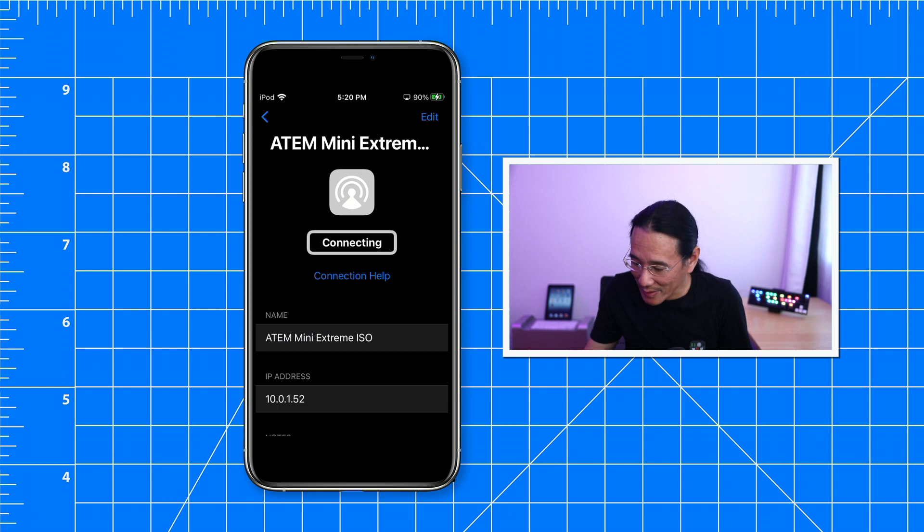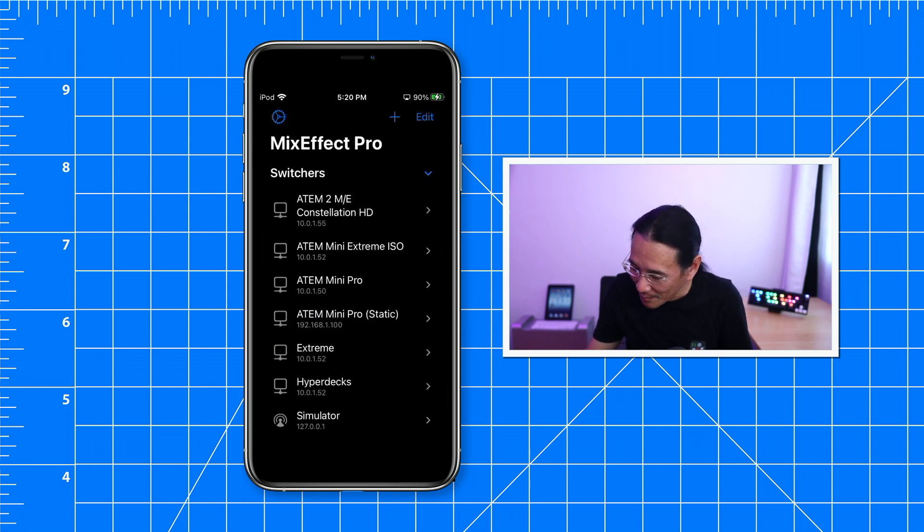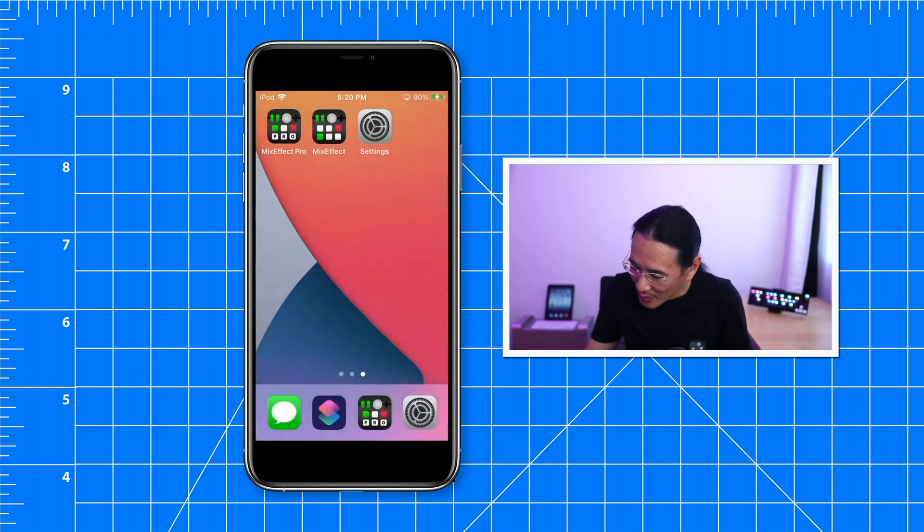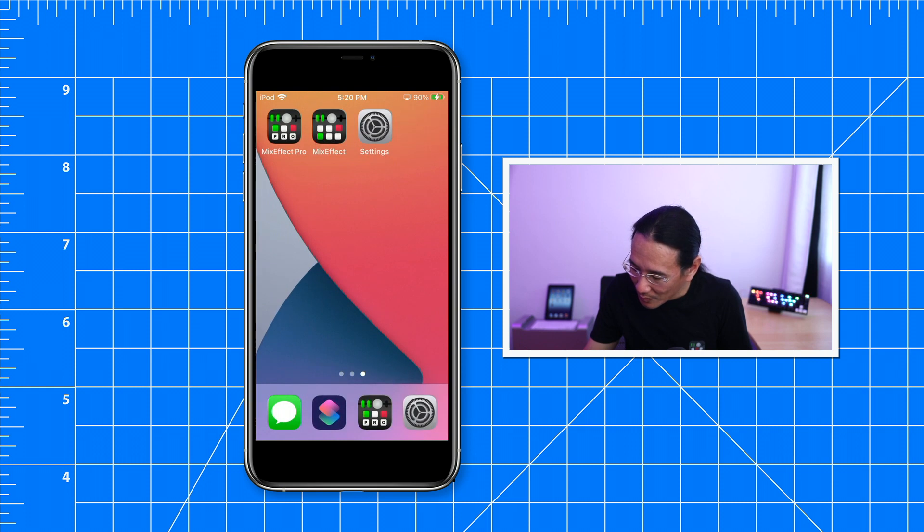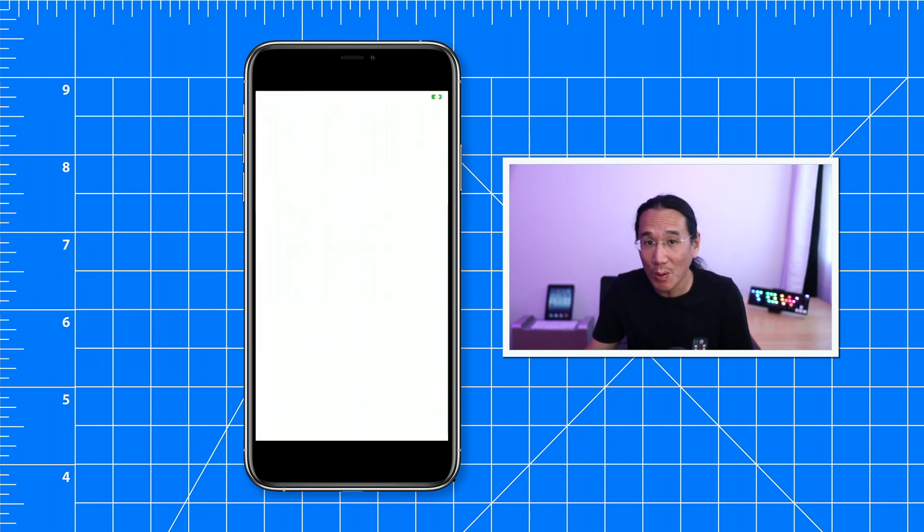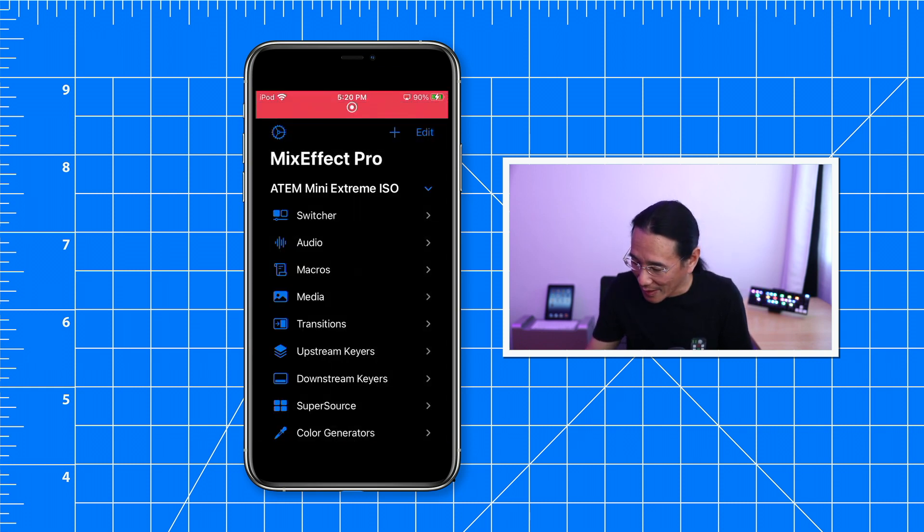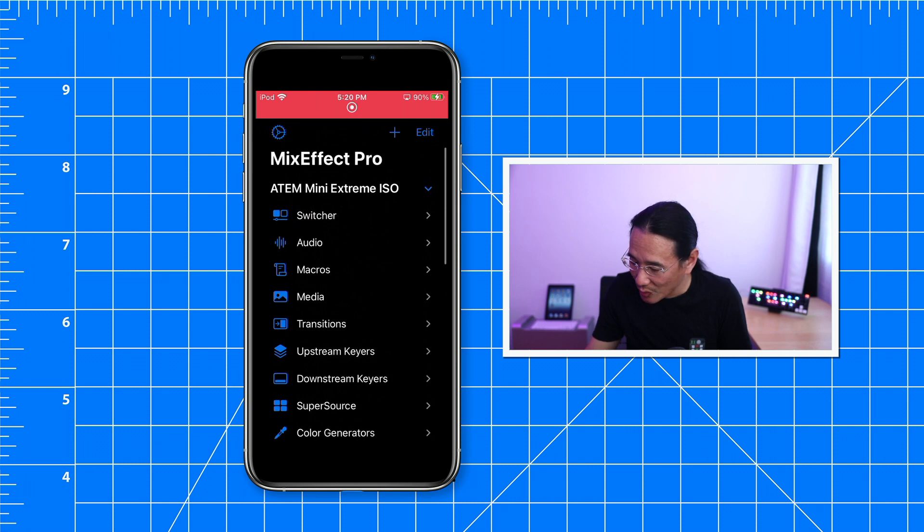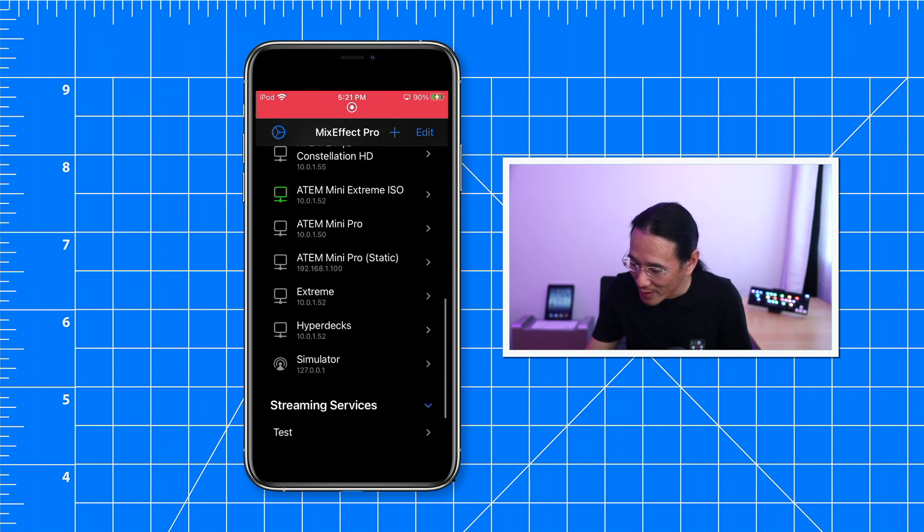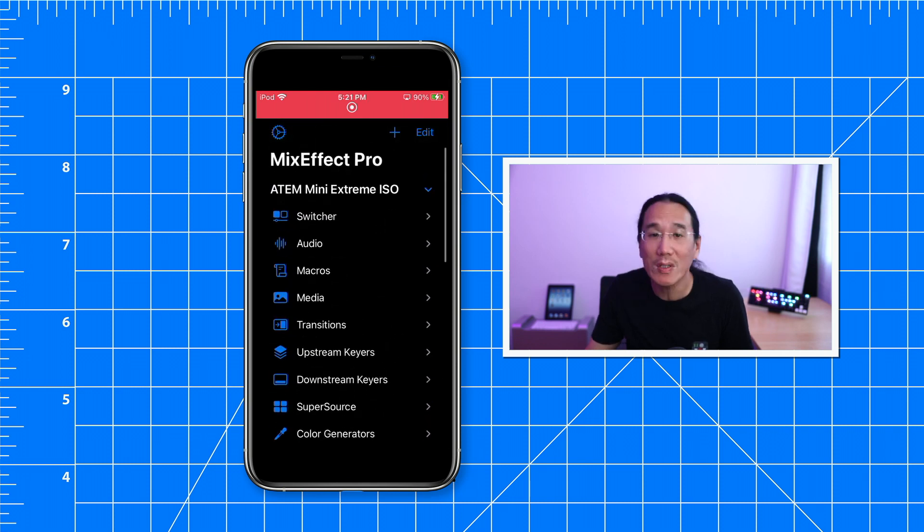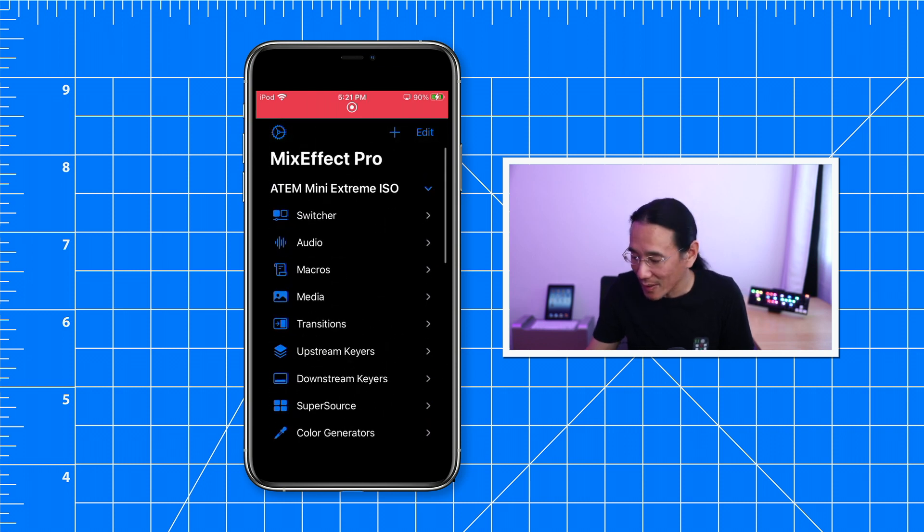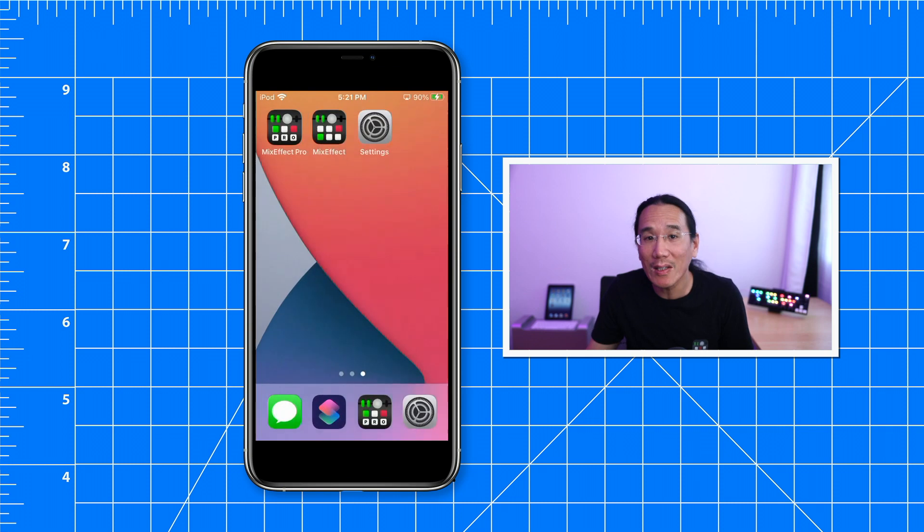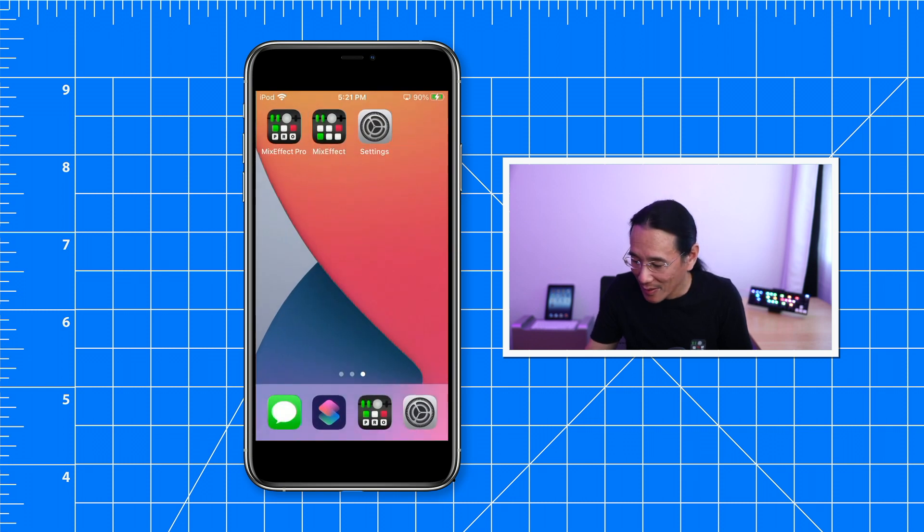Let's take a look at the MixEffect settings in the settings app. Actually, I'm going to show you MixEffect Pro first, and it connects immediately to the ATEM Extreme. So why is it connecting there versus the other MixEffect? Let's take a look in settings.